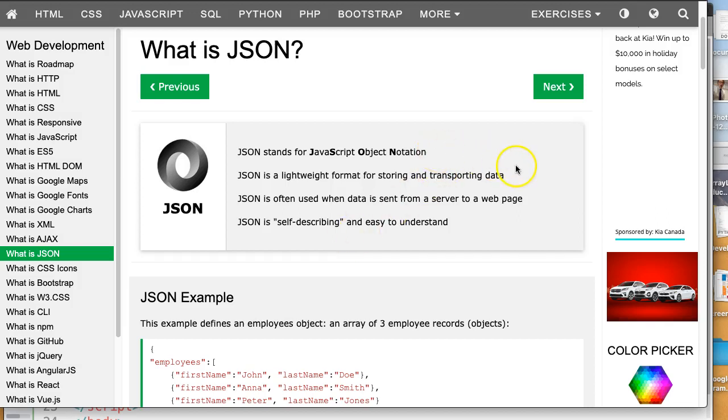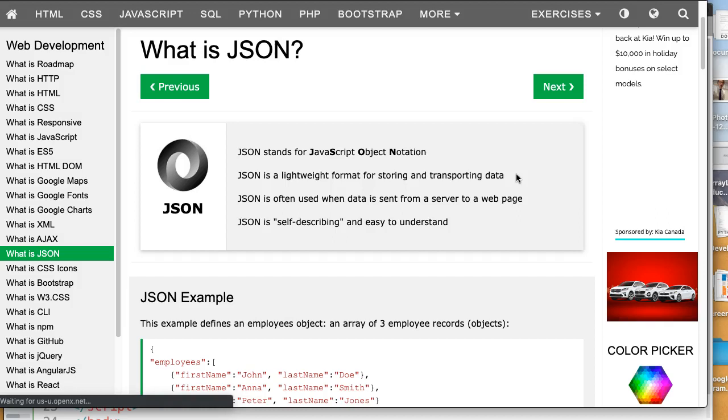It's a lightweight format for storing and transporting data. Essentially, it's a way to format data that we can transport and store, which is really useful when we're building web pages.